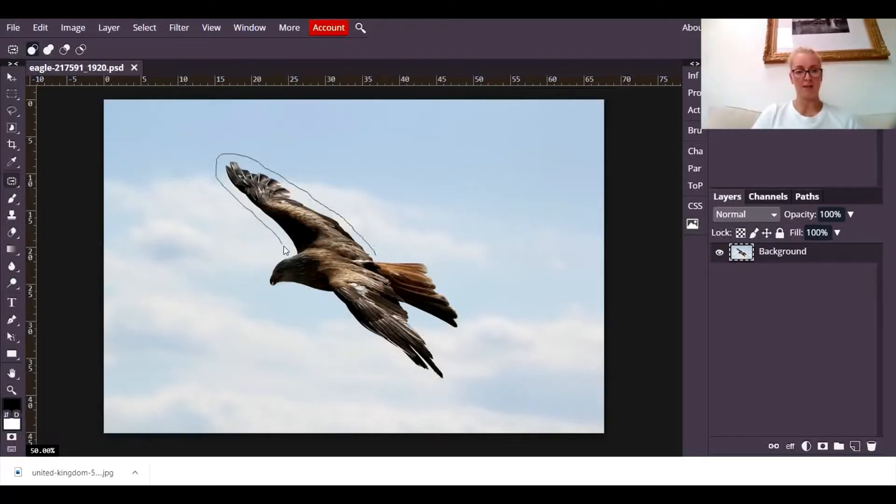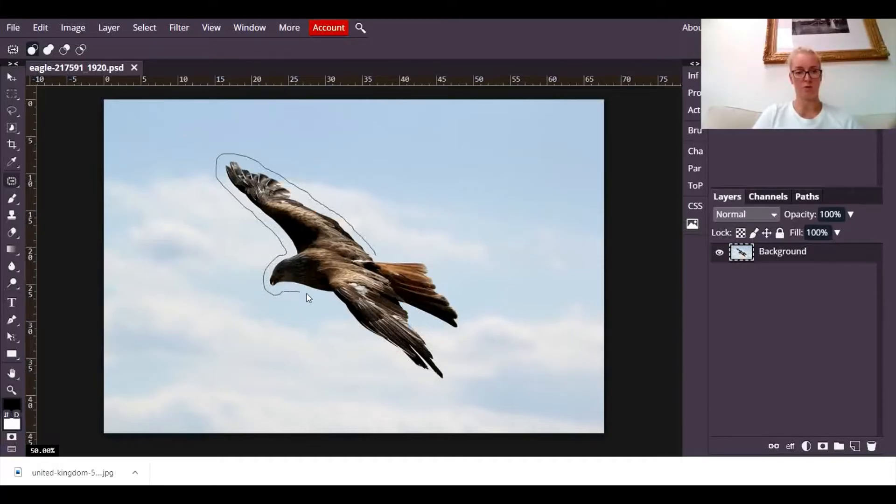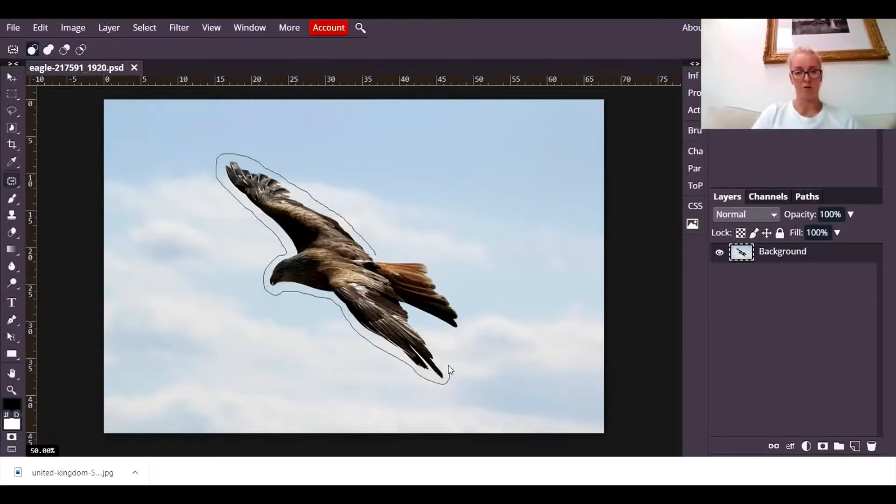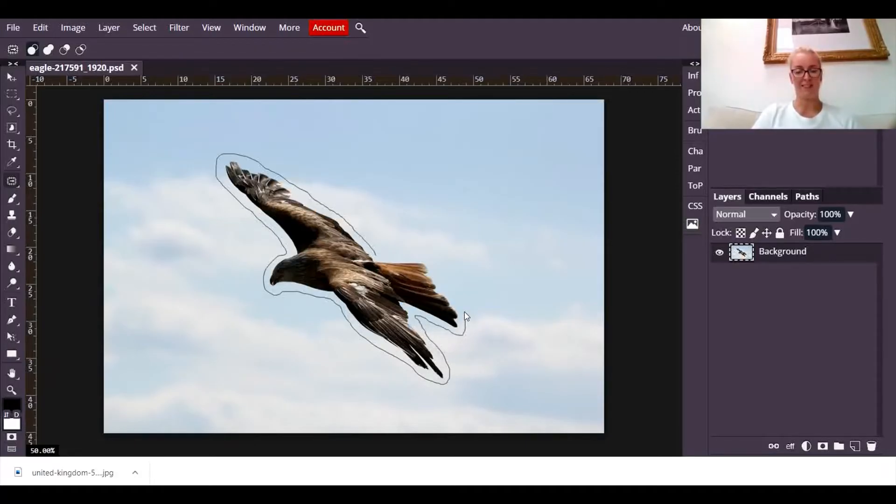Now whilst I'm doing this I'll just explain to you what the content-aware move tool is going to do. It's going to move that object somewhere else on the photograph and it's going to replace the background with what it thinks should be there.